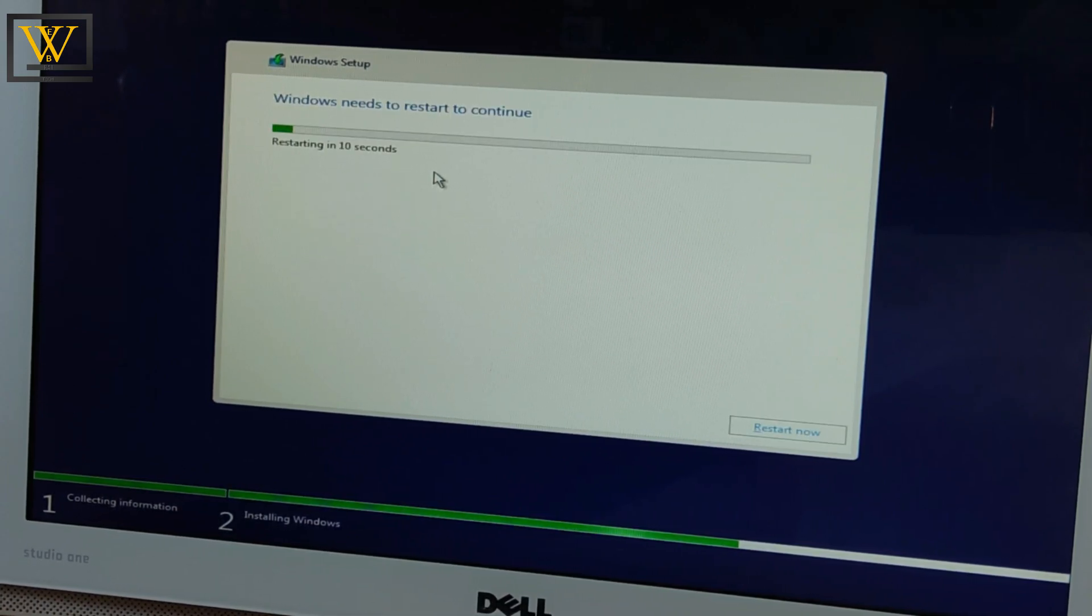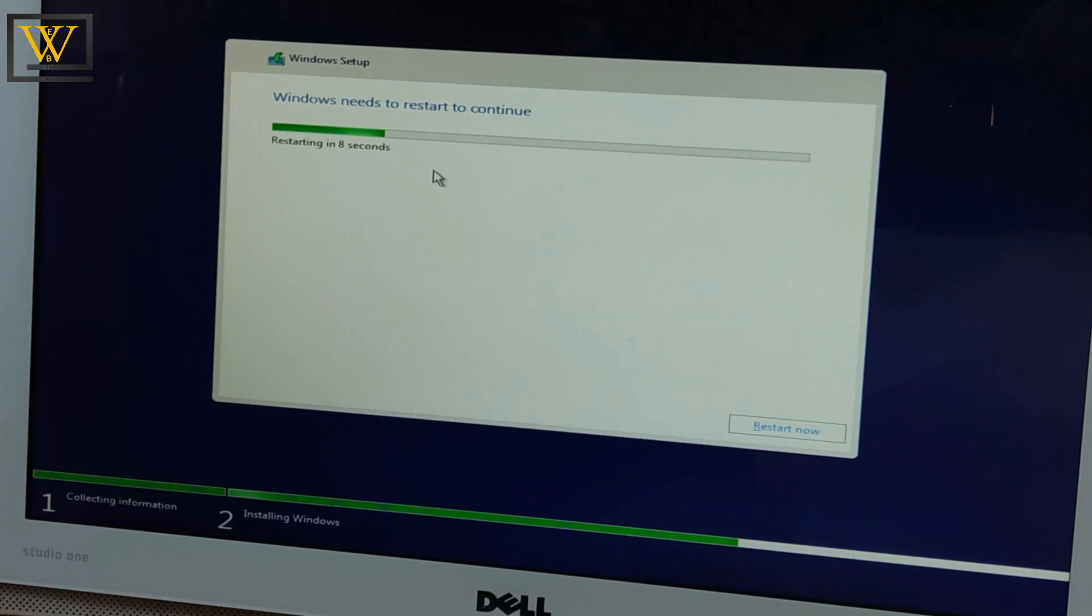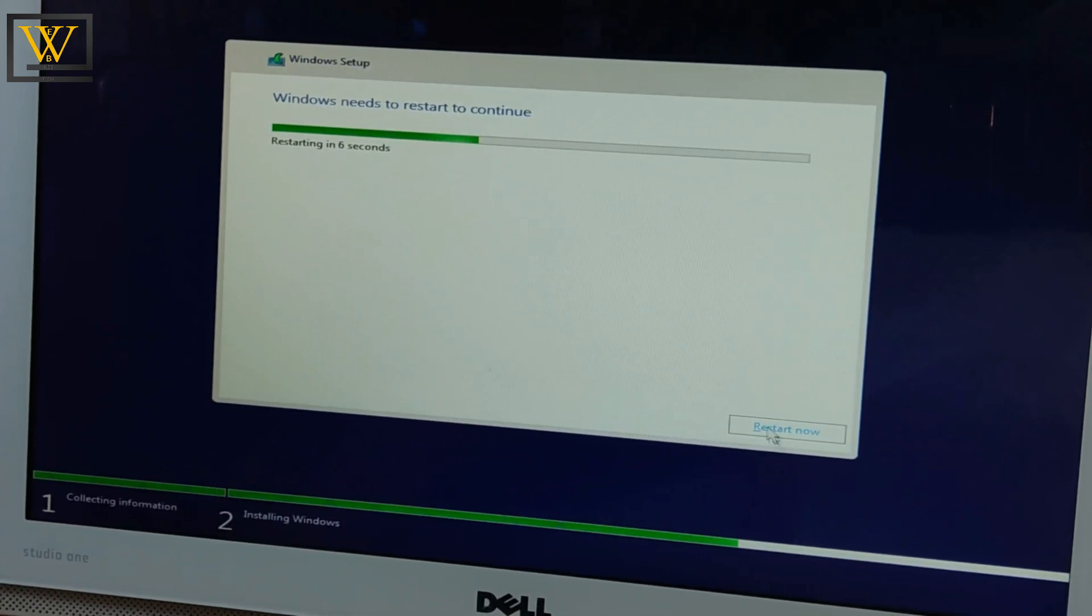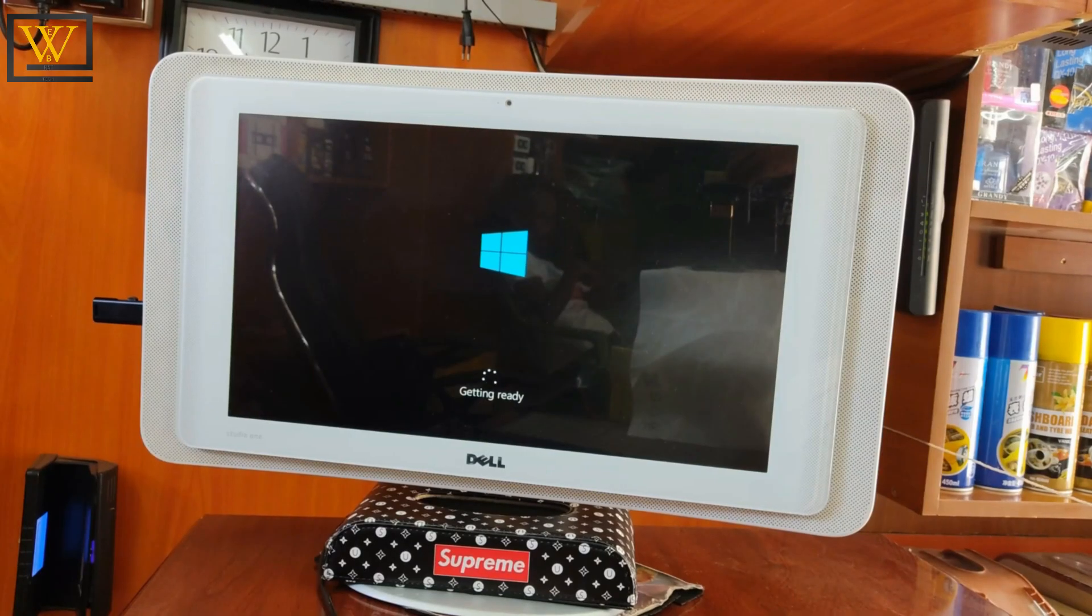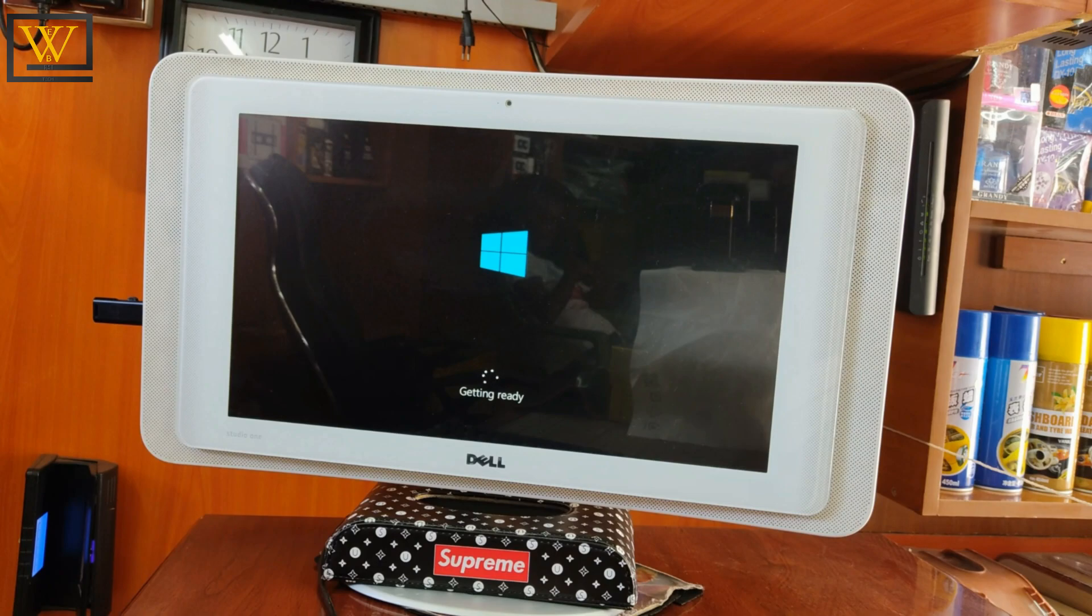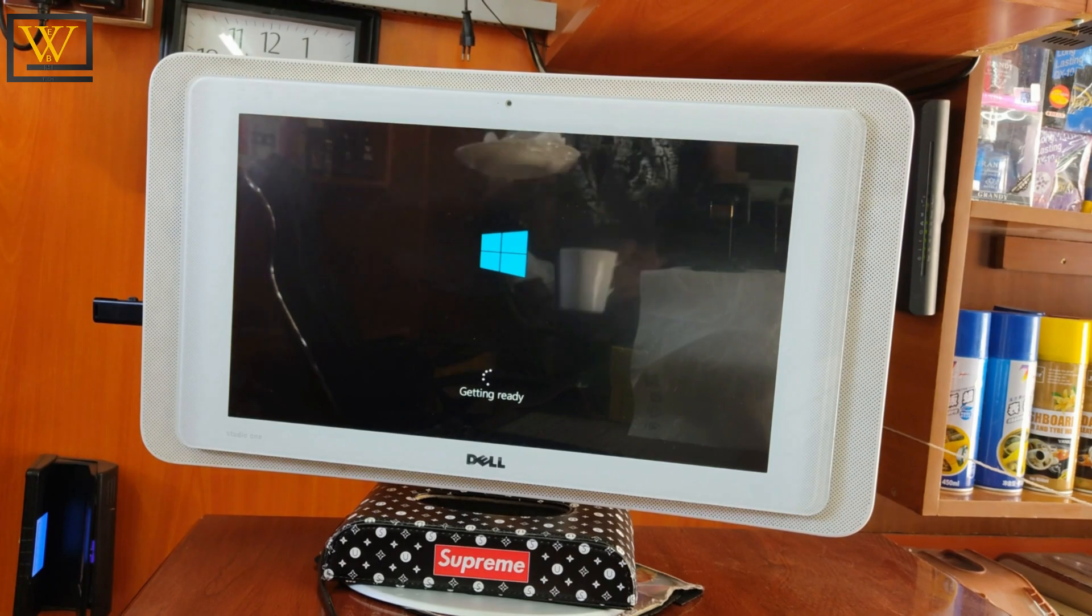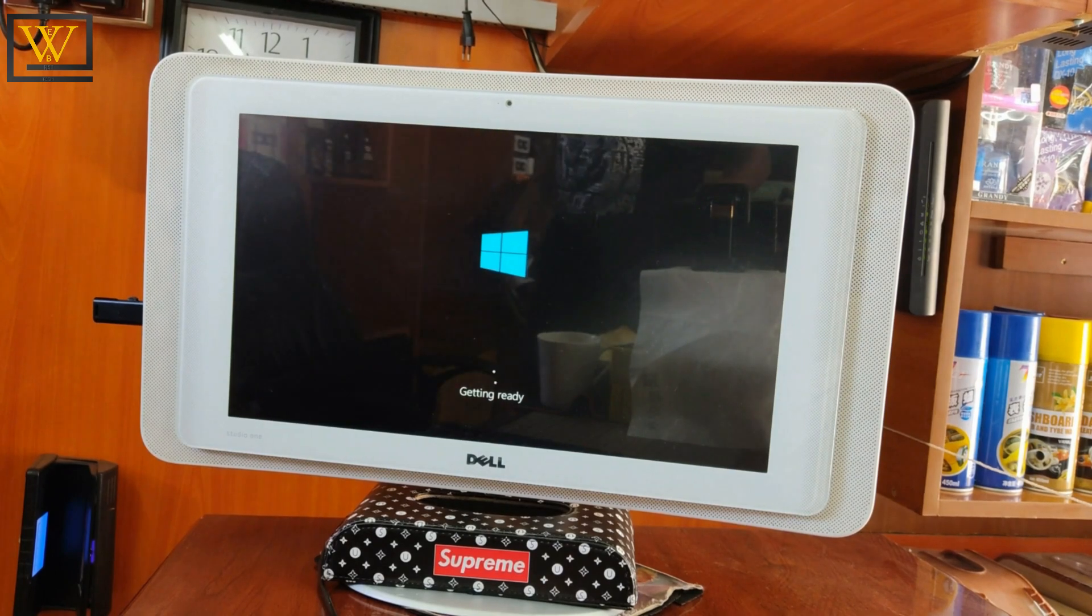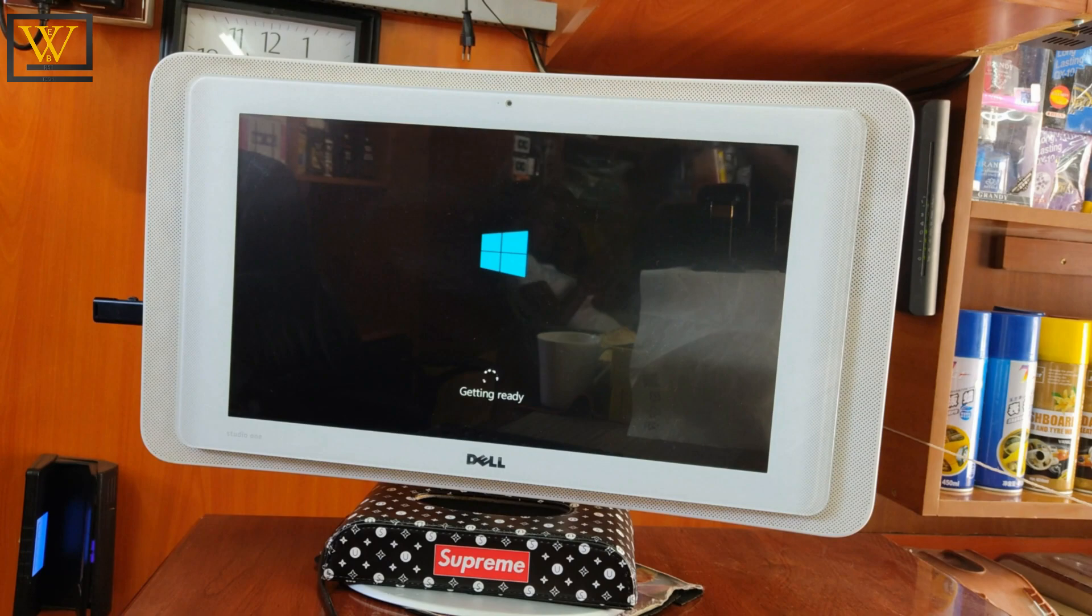After completing the process, Windows will restart automatically and it will take a while to gather everything so that you can continue with the installation process.